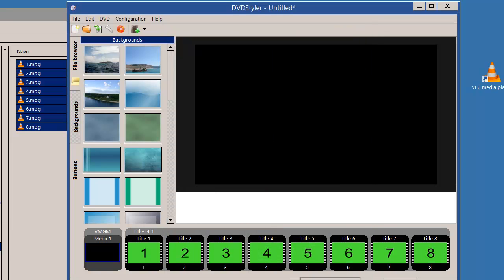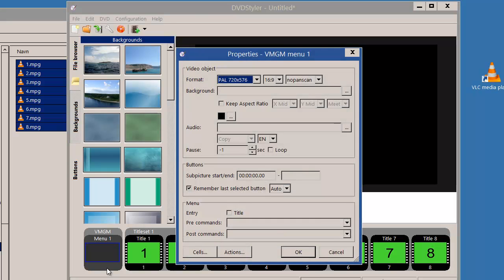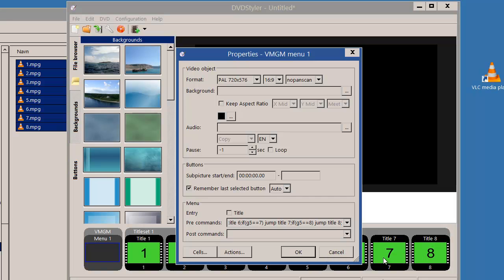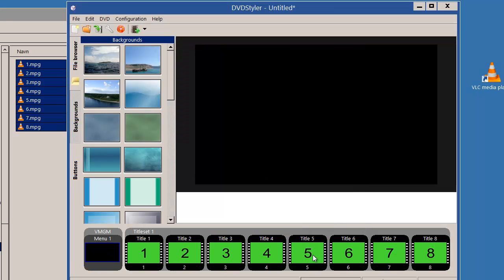When this is done, I need something to start my DVD when it's initially inserted into the DVD player, and I'll use a pre command for this menu. I'll use the same command as I use as post command for my titles. And now I'm ready to make my DVD.